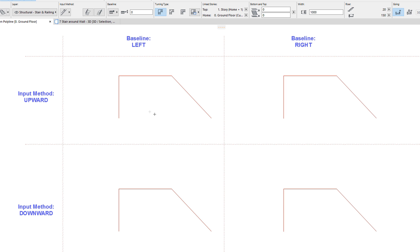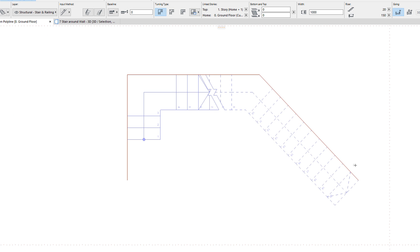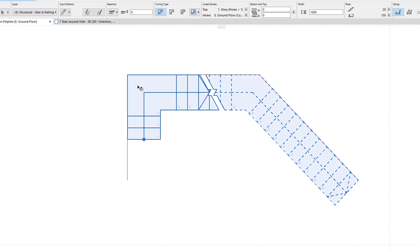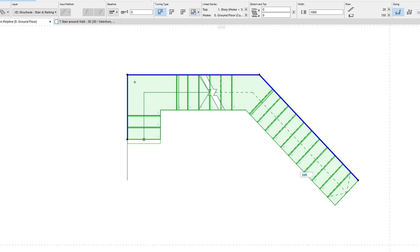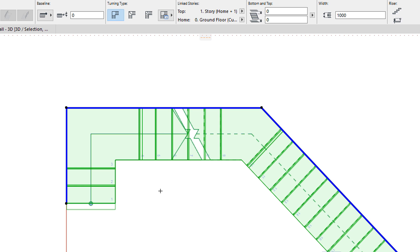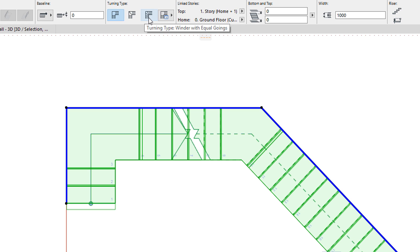When you click an edge that is part of a chain of edges, such as the edges of a chain of walls, the stair baseline is again generated to extend as close to the opposite end of the chain of edges as possible. In this case the stair will contain flights as well as turnings. Each intermediate node of the clicked chain of edges will define a turning in the generated stair. The turning type setting in the stair will determine whether an automatic landing, a winder with equal angles, or a winder with equal goings will be generated at those turnings.